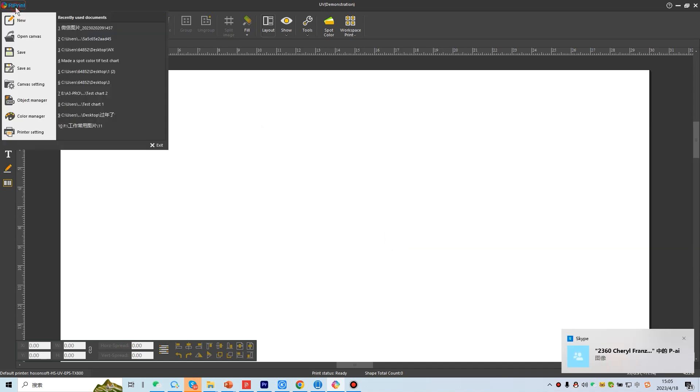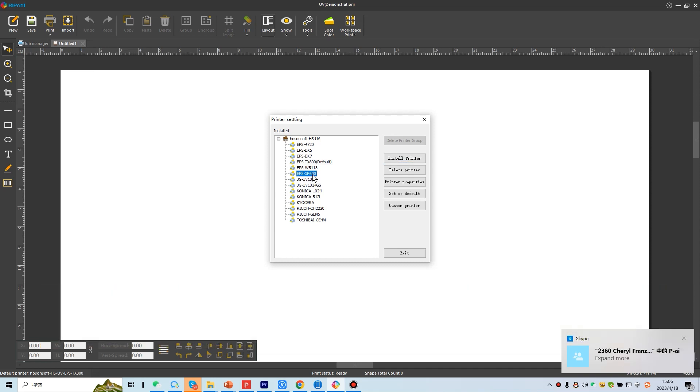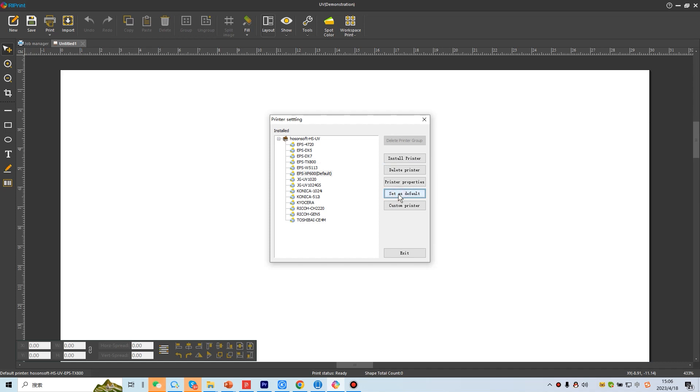Here is the printer settings. Please choose based on the printer model. The machine demonstrated here is XP600, so XP600 is set as the default printing curve parameter.